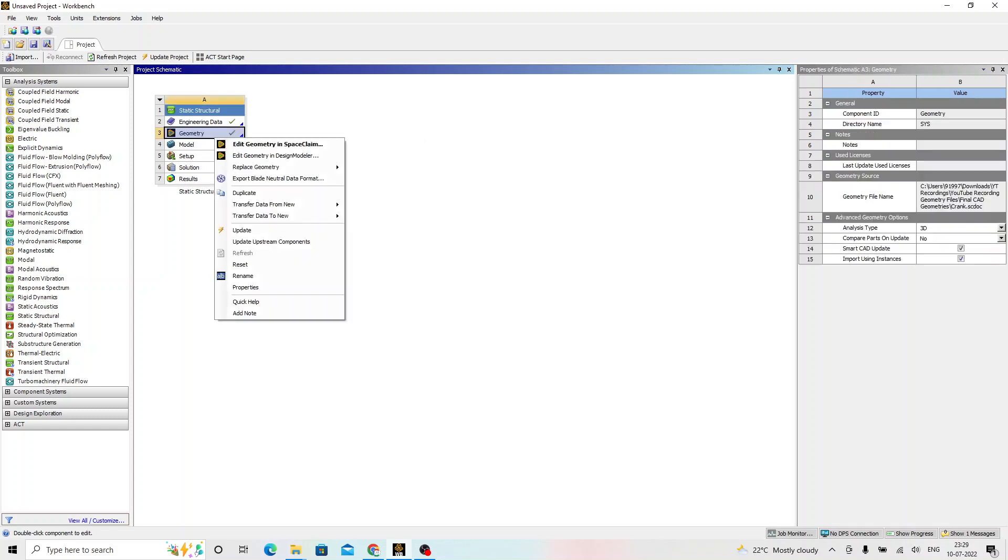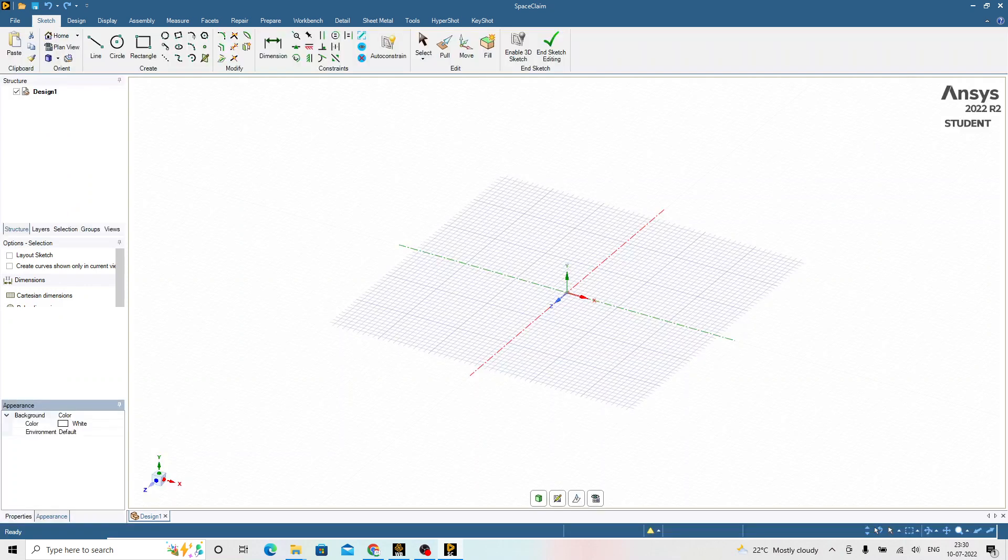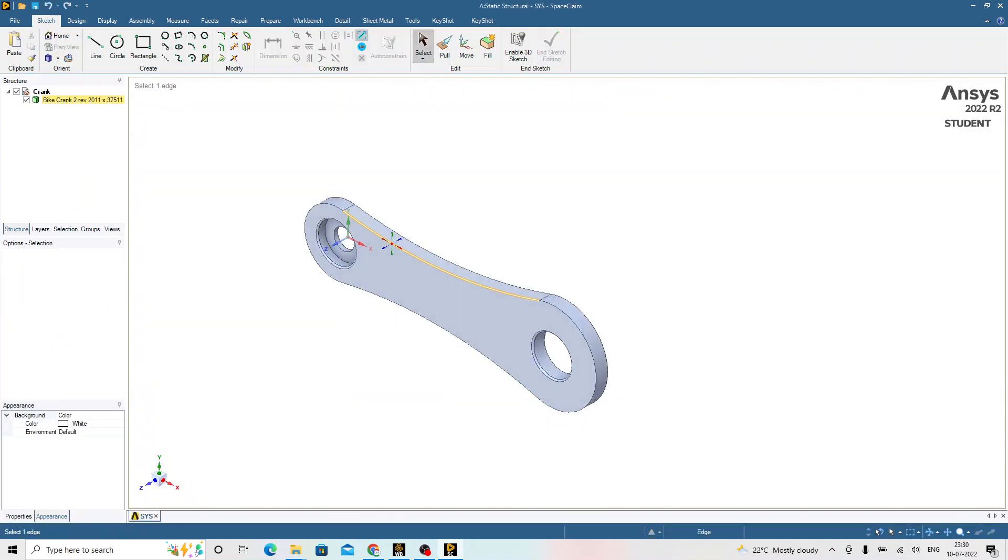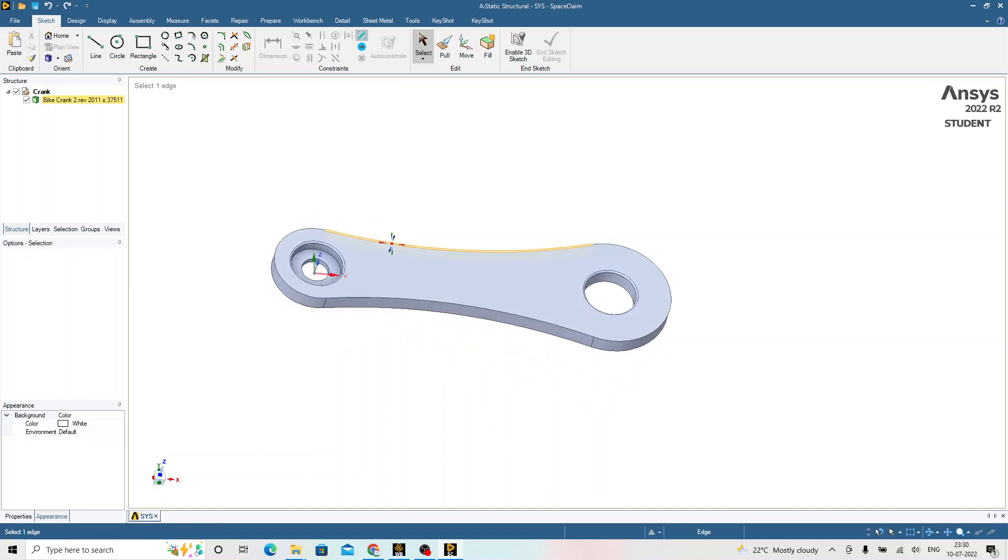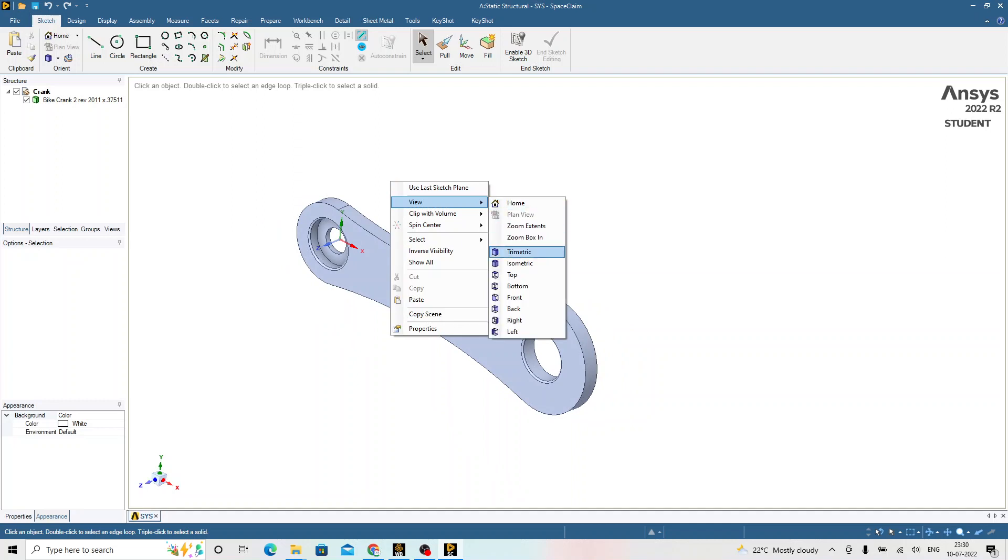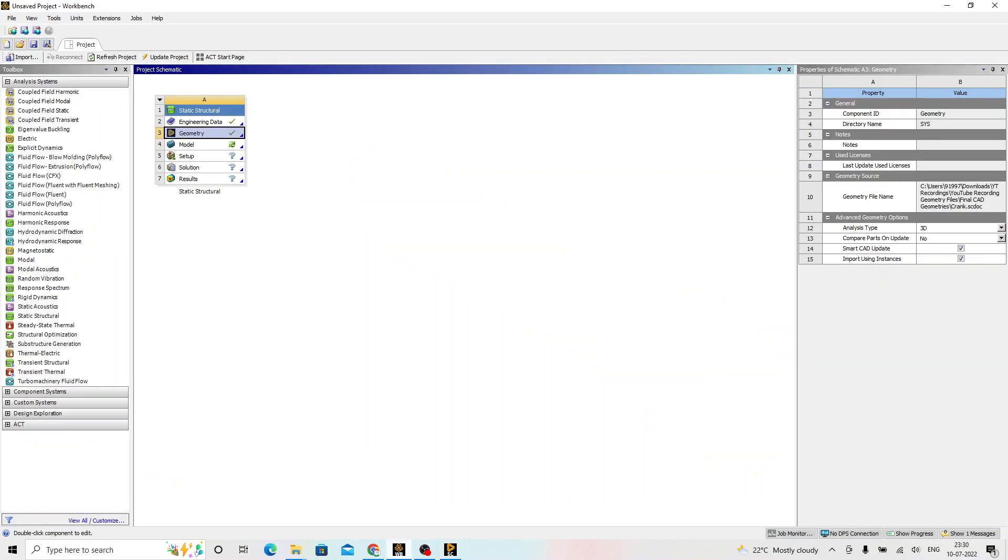Right click on this, click on edit geometry in the space claim. This will open the geometry in the space claim. We just visualize the geometry over here, we don't modify that. This is the geometry. Right click, view, click on isometric view. We will learn more about this particular environment, that is space claim, in the coming sessions. Right now, we are just using it for visualizing the geometry.